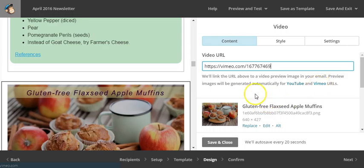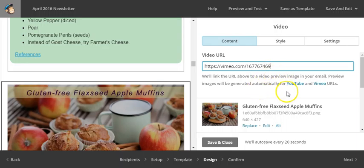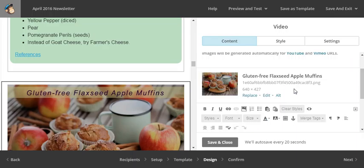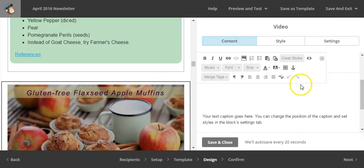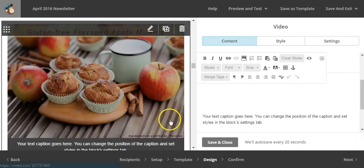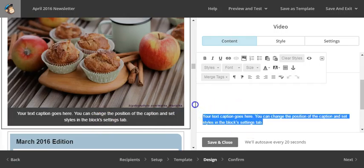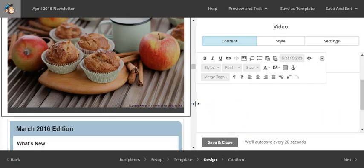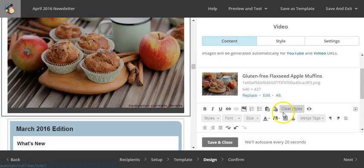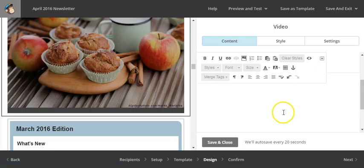That's going to pop in. So it automatically grabs the image for the video. It formats it so that it is the, you know, it's going to play as a video, etc. And now you'll notice I'm going to scroll down here and what you'll notice is there's a caption right here. But in today's day and age people know what to do, right, with a video. They hit the play button. So we don't really need the caption.